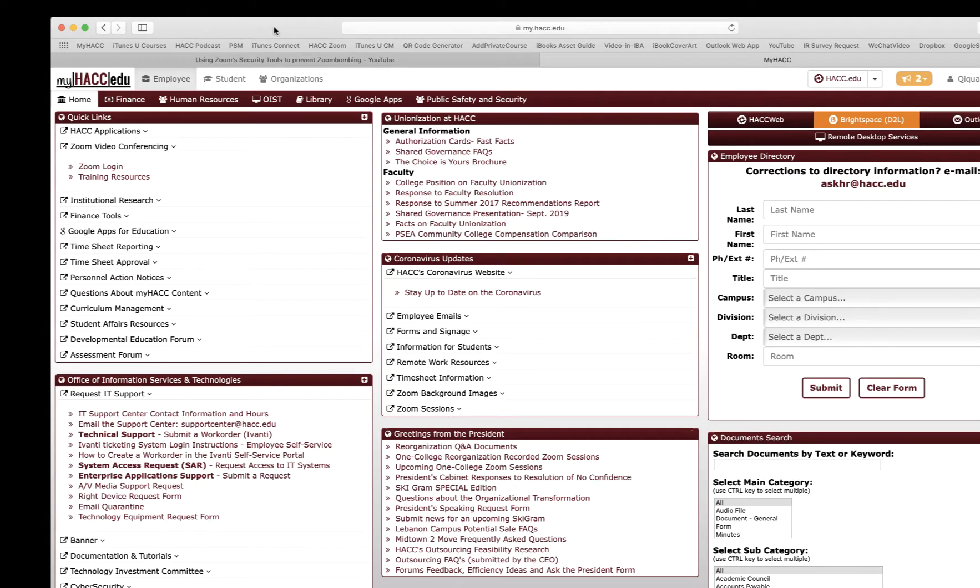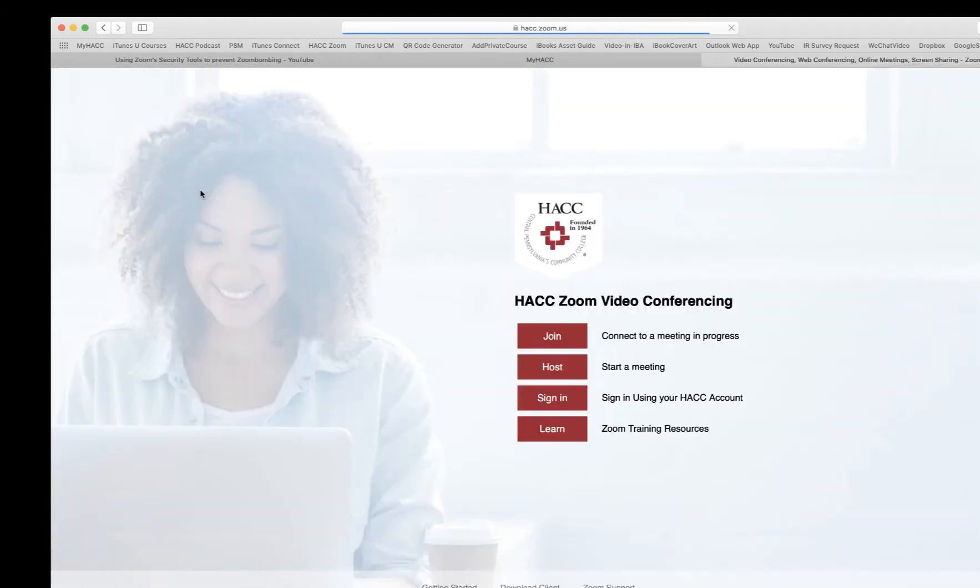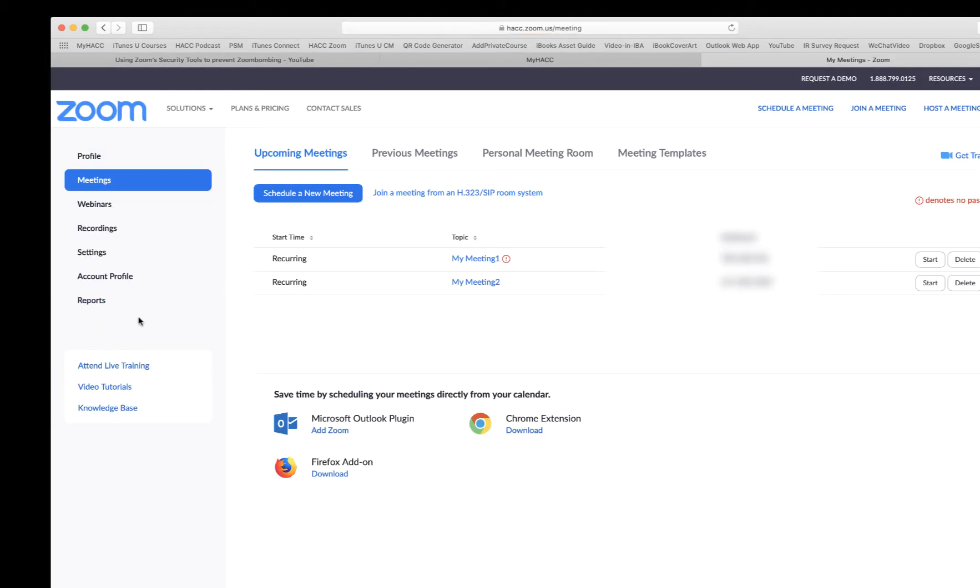First thing, you need to log in to your Zoom account. I do this by My HMCC. Already in My HMCC, click Zoom Login, click Sign In. On the left side, click Reports. This is the choice we are going to use.